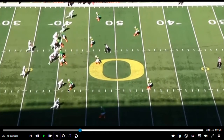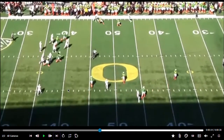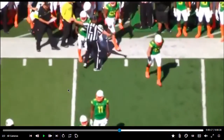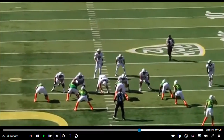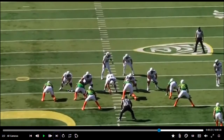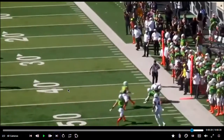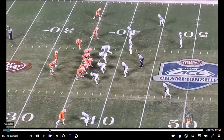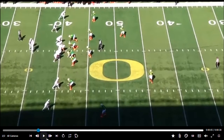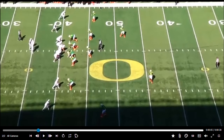Next up, Oregon and Colorado — same concept: outside go, inside out. We're working the top half of the screen. There's a push motion by the back — just a little window dressing. The quarterback probably already knows exactly where he's going. We have an outside go or fade, and the inside receiver is simply running a quick out about four or five yards to get the first down.